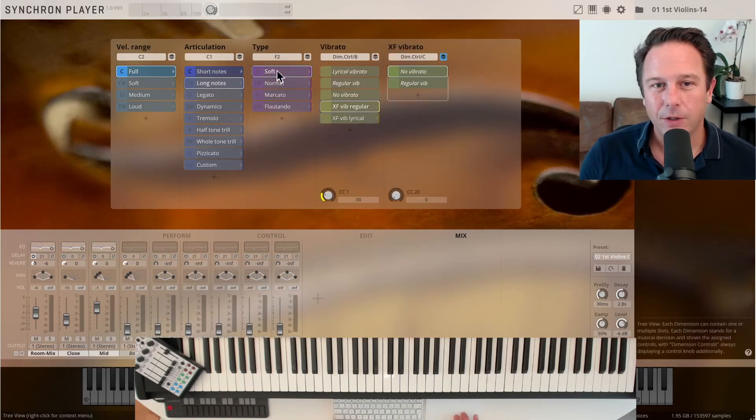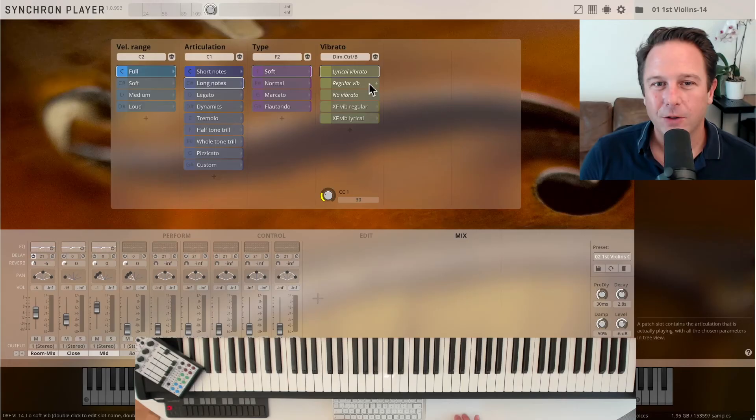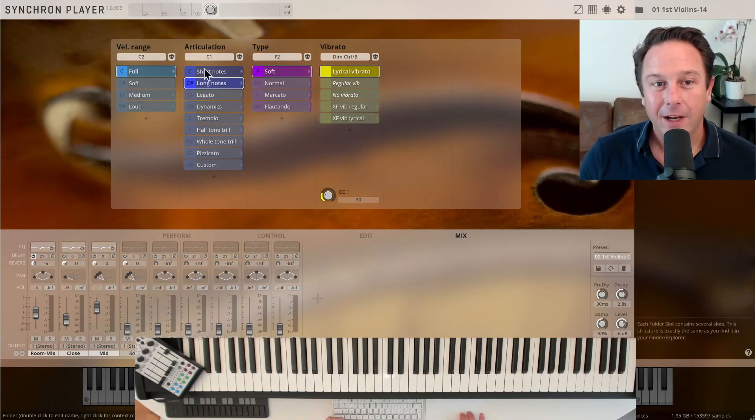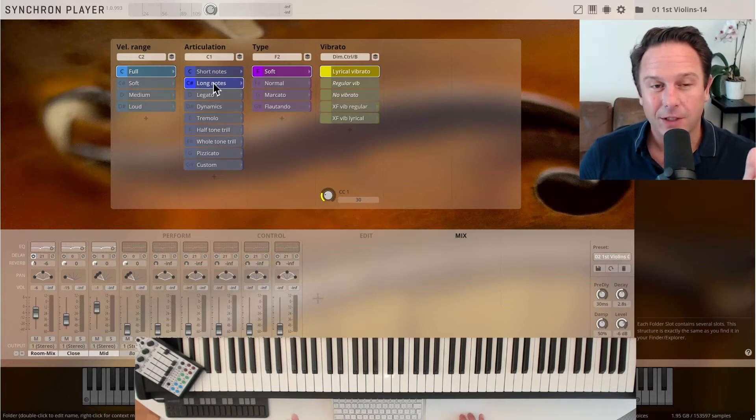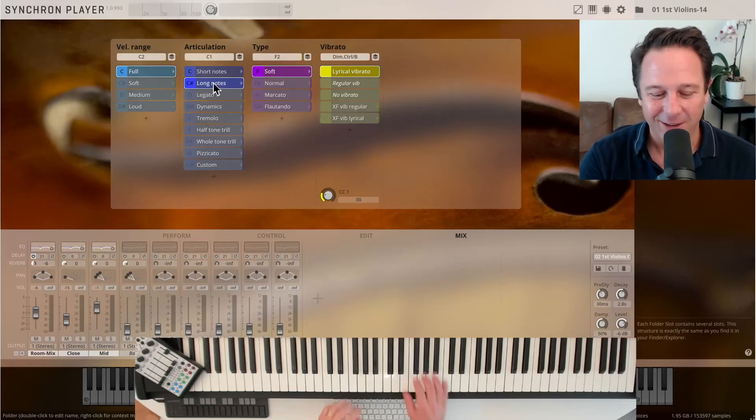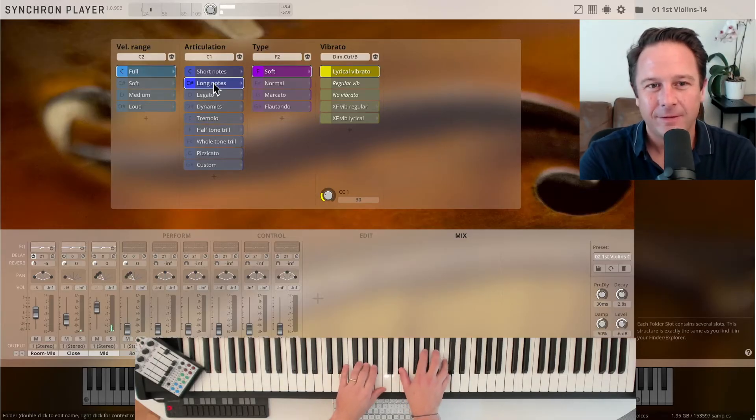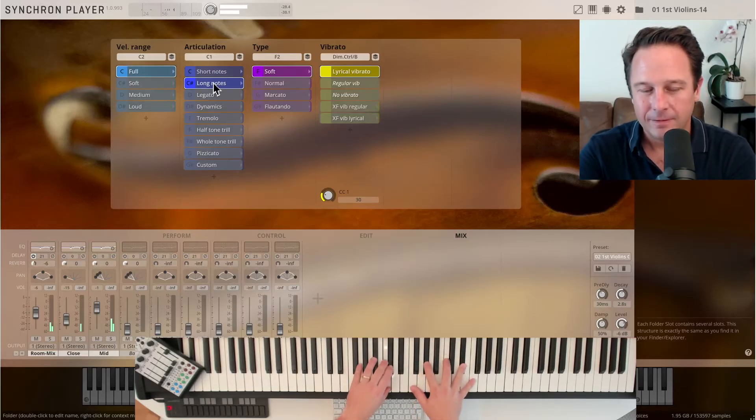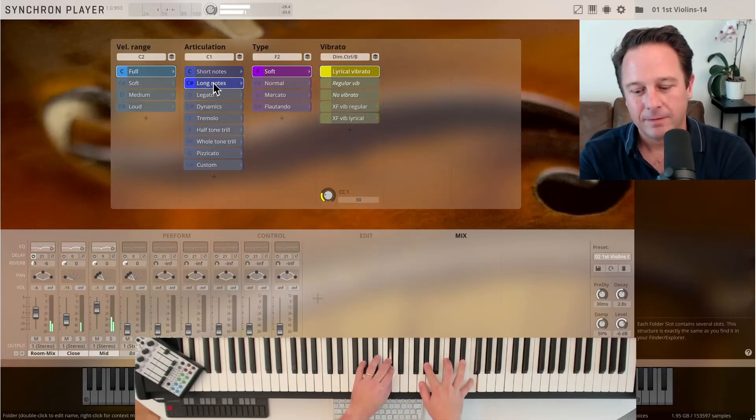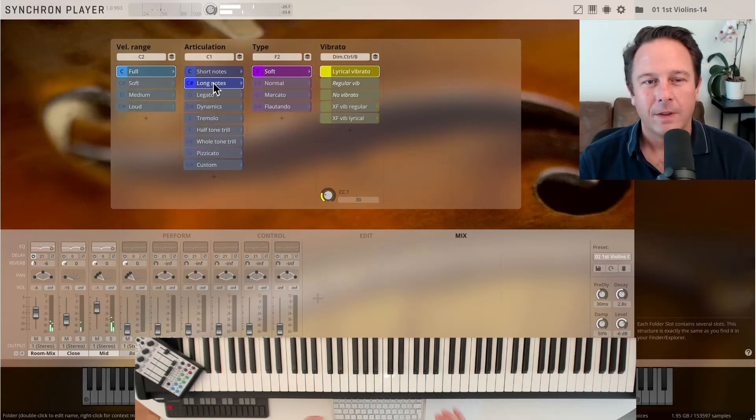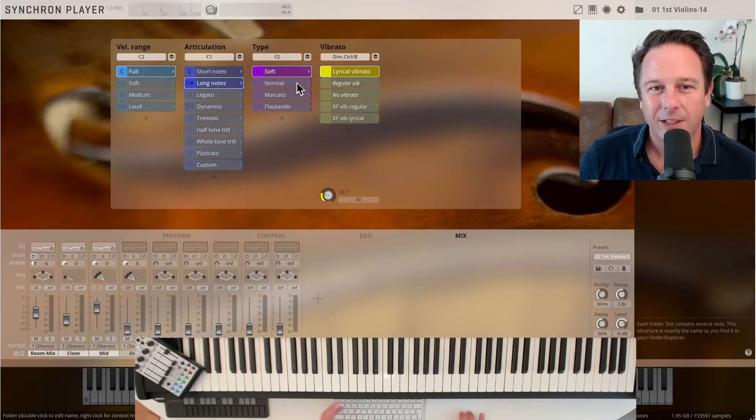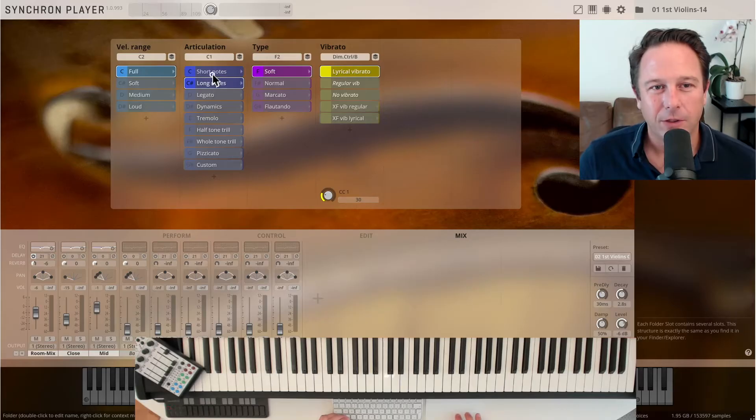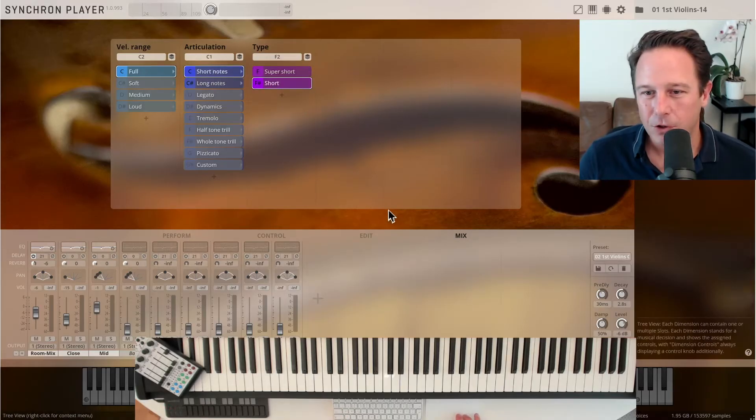You also see that all those notes are grayed out here. As soon as you click a note, or if you play let's say the soft long notes with lyrical vibrato, as soon as I touch a key in the background, those samples are loaded, and the slots are colored. So we're bringing color into your life. Here we go. Whatever you click on, you instantly get the samples loaded in the background.